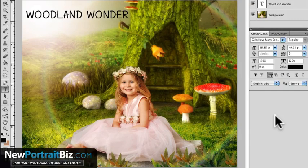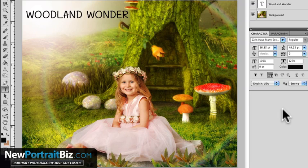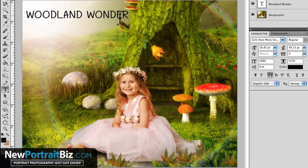Hey everyone, it's Scott again with NewPortraitBiz.com. What I want to do today is answer one of the questions I just received the other day. I was able to help a subscriber fix the problem she was having — her caps were locked and she couldn't get them turned off. I've had this same problem before, and that's why I knew how to fix it. As simple as it seems sometimes, it's not simple when you're in that struggle, and I want to help so you're not spending hours trying to figure this out.